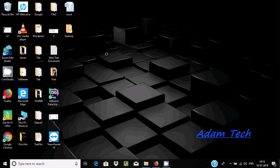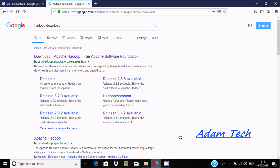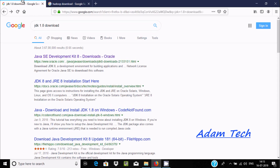Hi guys, in this video I am going to discuss how to download and install Hadoop for Windows operating system. First we need to download JDK 1.8, so here this is the Oracle official site.